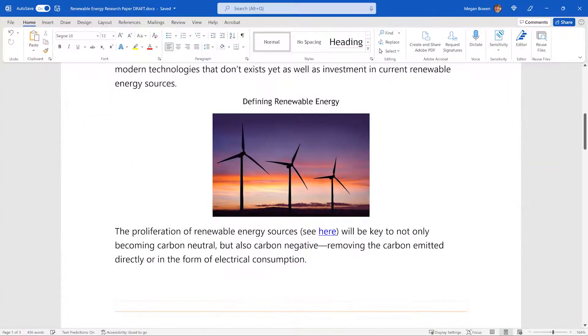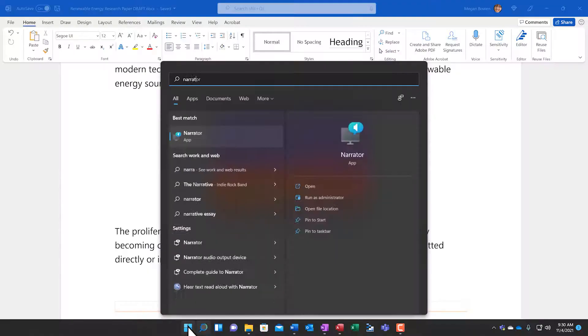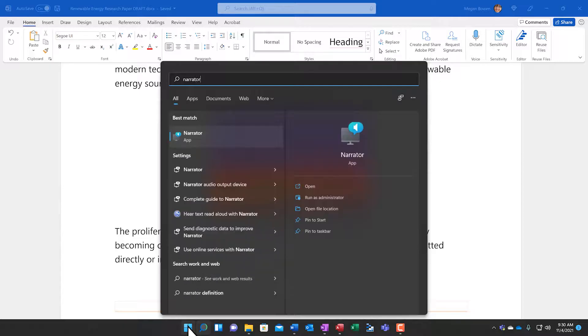When we create documents that are accessible to all, we ensure a more inclusive experience for everyone. This Word doc visually looks good and includes hyperlinks and images. I'm going to show you how people who are blind or have low vision will consume the doc. They use a screen reader, like the one built into Windows called Narrator.